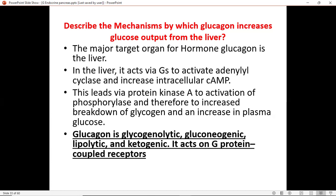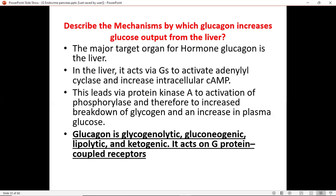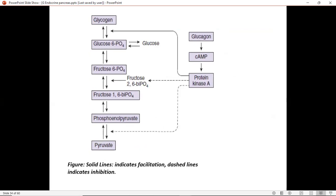Glucagon is also ketogenic — if you've read the process of ketogenesis under biochemistry, you can go back and read that to appreciate the information. It also acts on G-protein-coupled receptors. These are the things glucagon can do in order to produce or recover glucose at the end of the process, because that's the major product we need. This diagram outlines the steps in which glucagon can produce glucose.